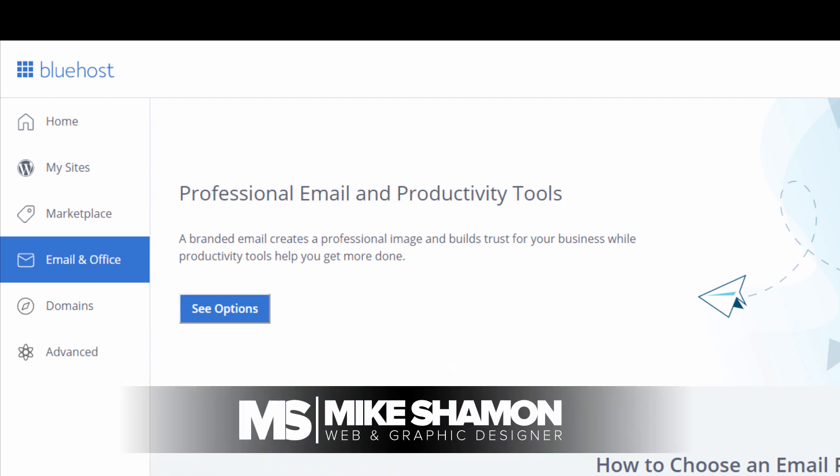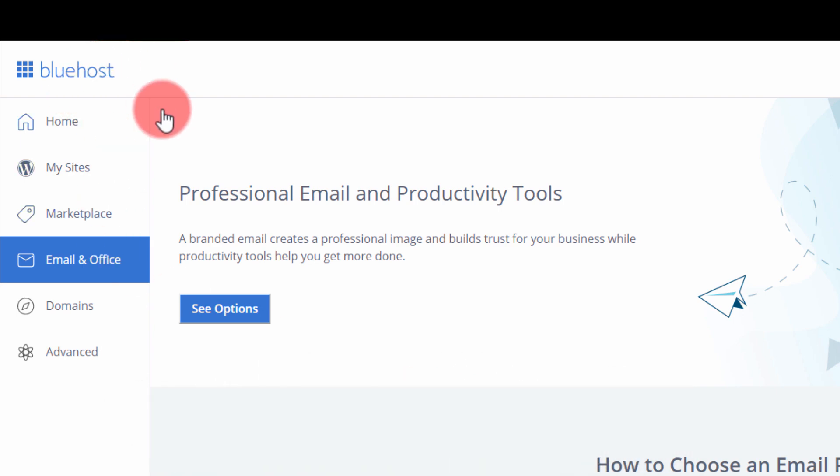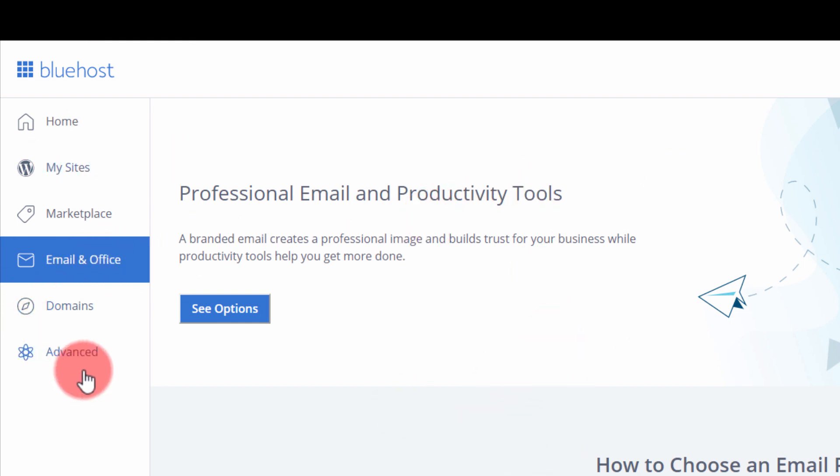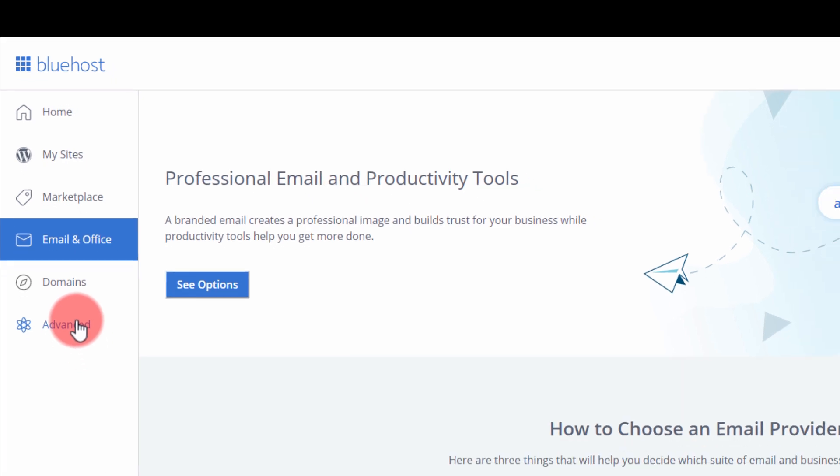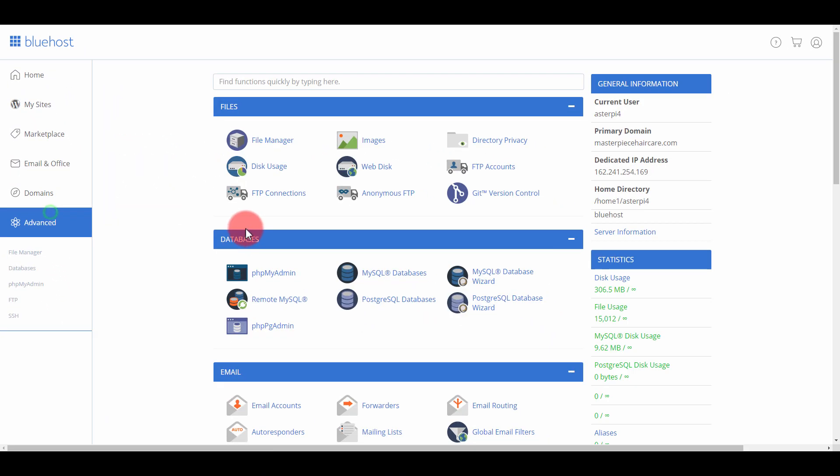Hey now, Mike Shaman here and I'm going to show you how to set up your email on Bluehost. Maybe you've gone to Bluehost and you've gone to Email & Office and this comes up and you can't see where your emails are. What you want to do is go to the Advanced tab.